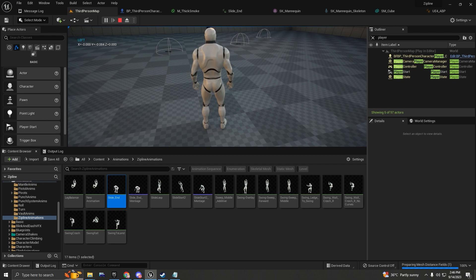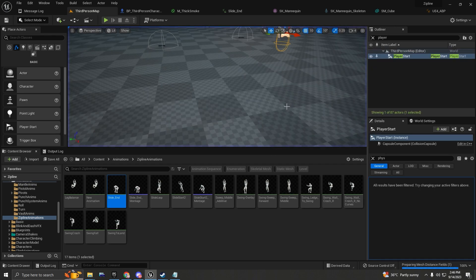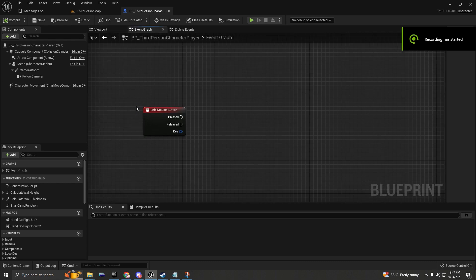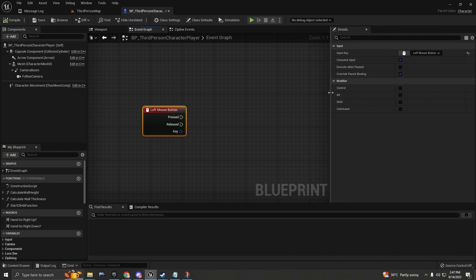We're also going to be tweaking the animation montage so we can have smooth animation blending. First, I'm going to add the left mouse button input. As soon as the player presses left mouse button while holding W, we're going to dodge forward, and so on for the other directions.